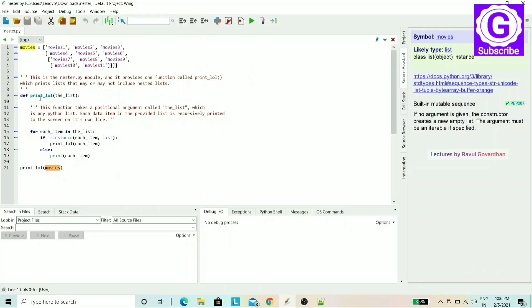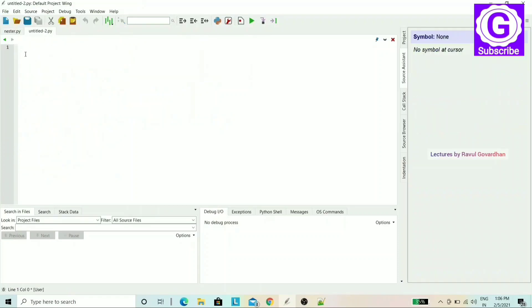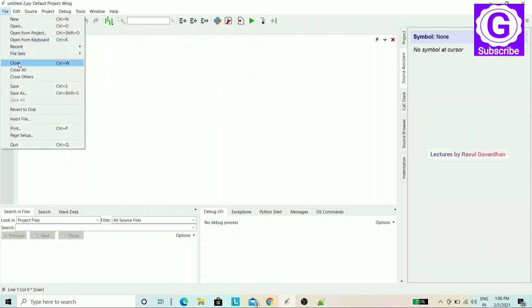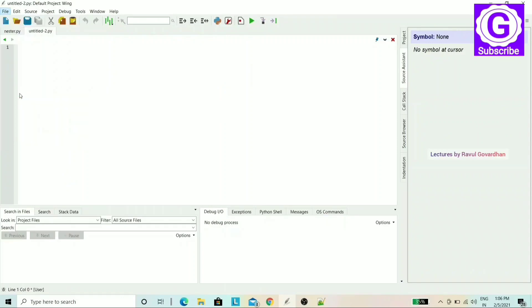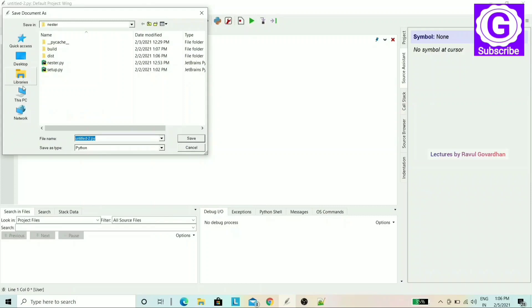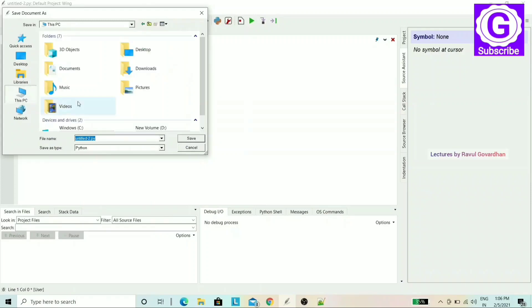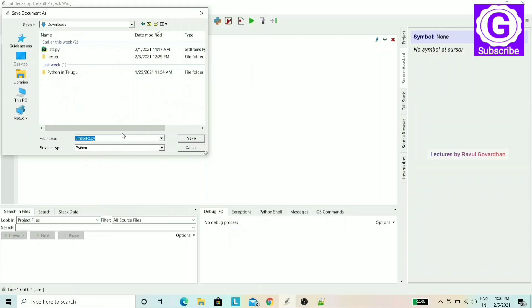Here is a small Python program. We will create a new file and save it. Click Save As, choose This PC, go to the Downloads folder, and save the file as test.py.